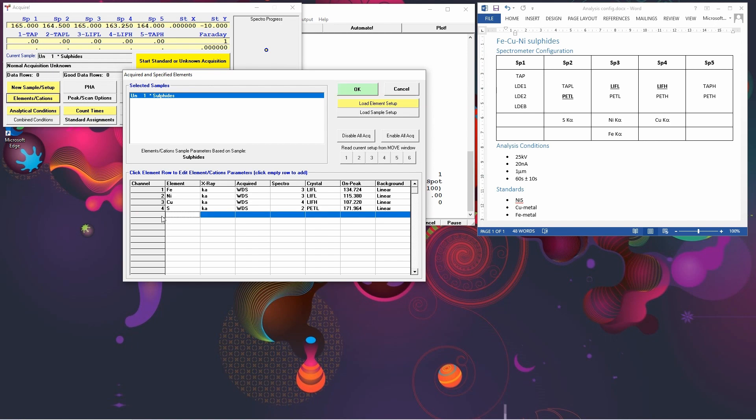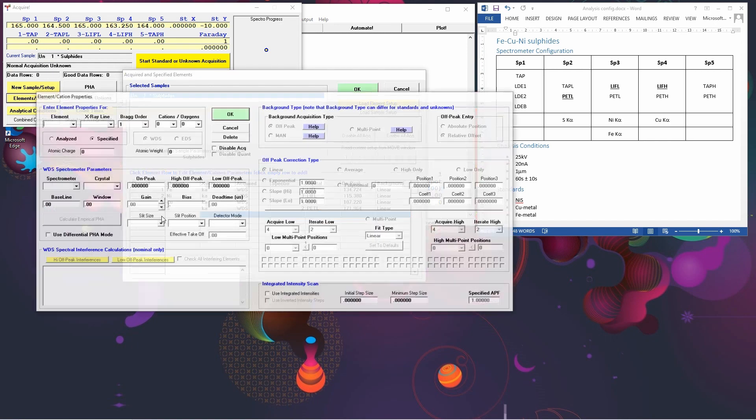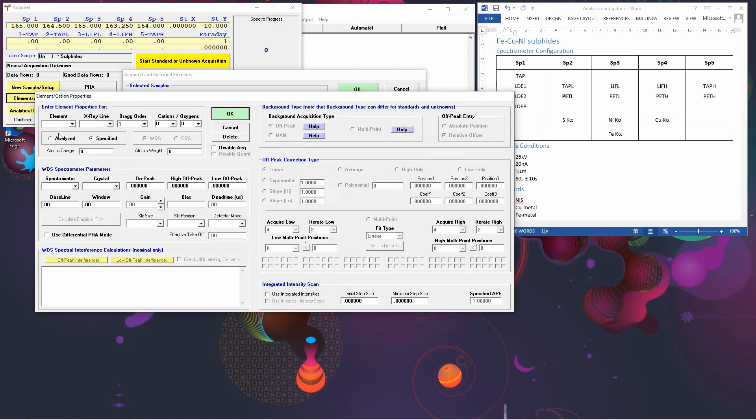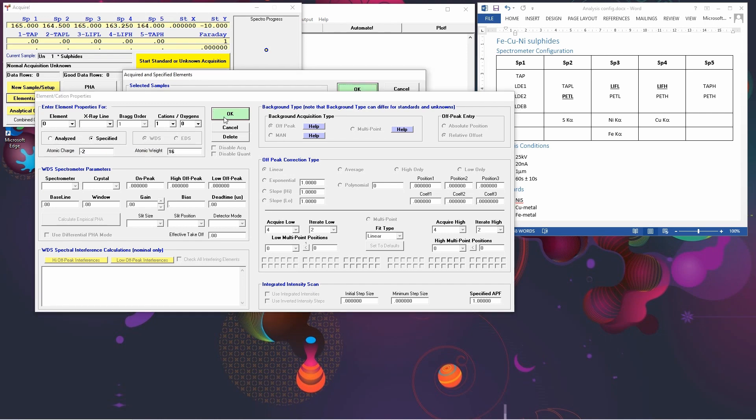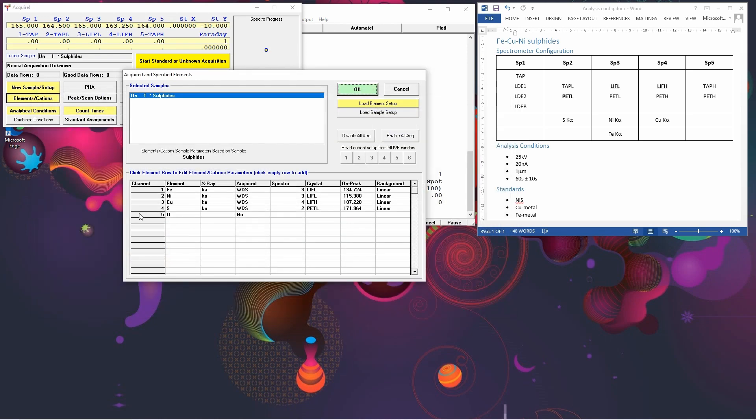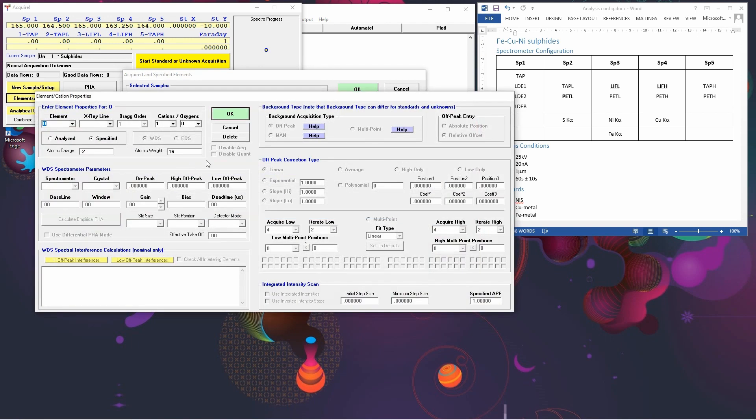You'd still need to add it to the list. And the way you do that is we put in oxygen. You scroll down the x-ray list and select no x-ray line. Or you can just click that it's specified rather than analysed. And it'll add it to the list as a non-analysed element. But we're going to be measuring all our elements, so we can delete oxygen from the list.